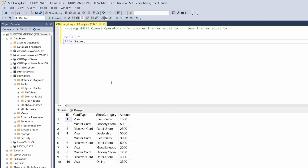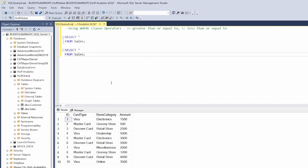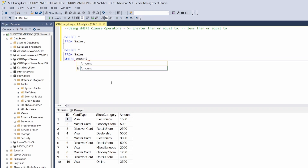So let's go ahead and get started with those. The first thing I want to do is a greater than or equal to, so we're going to do SELECT all FROM sales WHERE the amount is greater than or equal to — let's just say 1200.